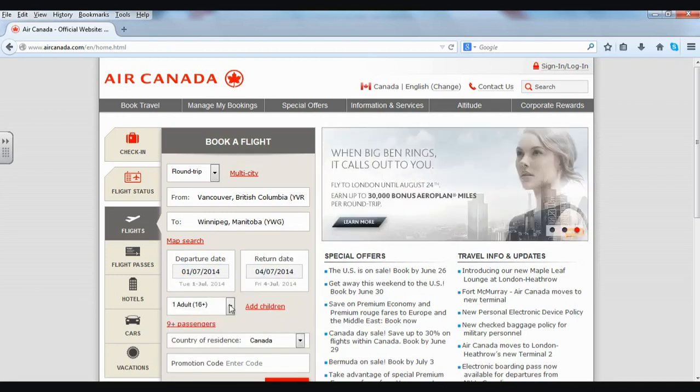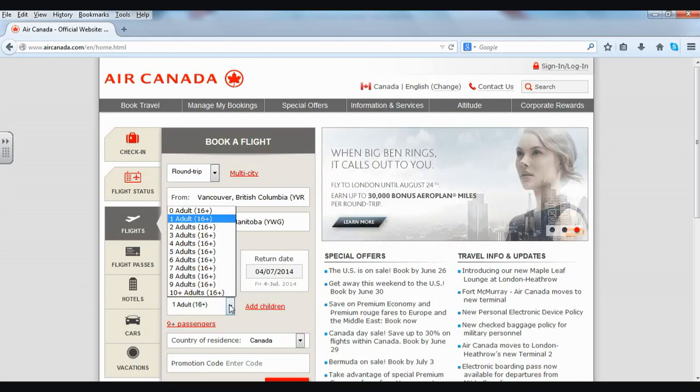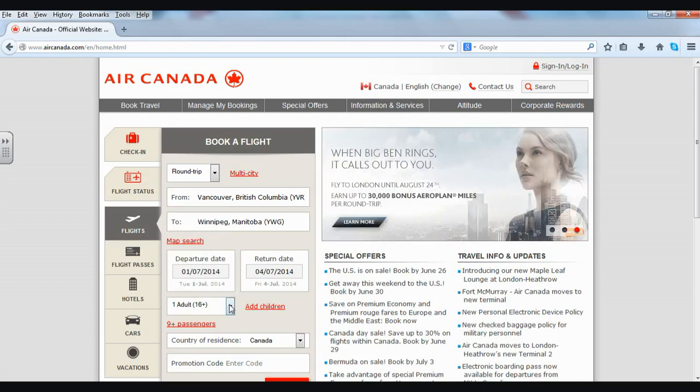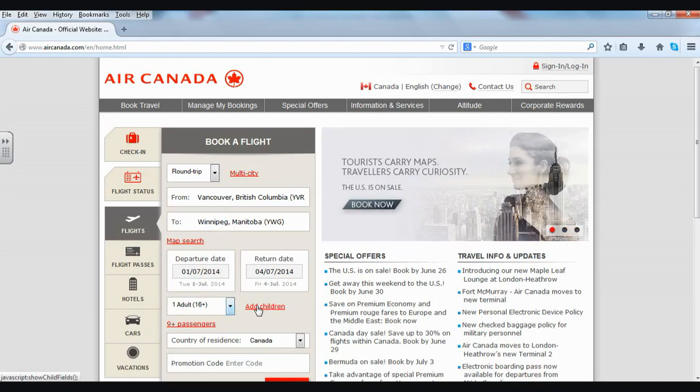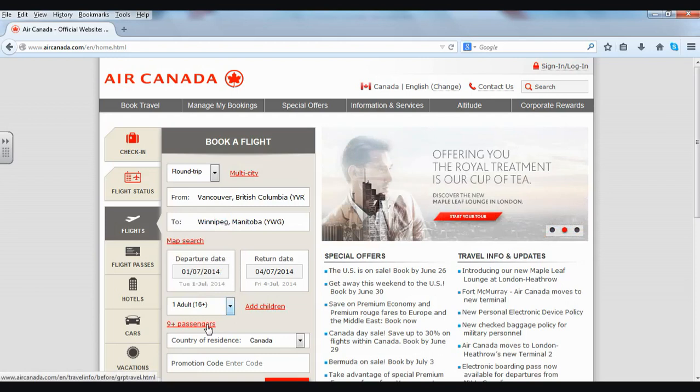How many people? Just myself, so one adult. If I'd like, I could choose the number here. I could add children, and nine or more passengers is also an option, if you have a very big family or group.